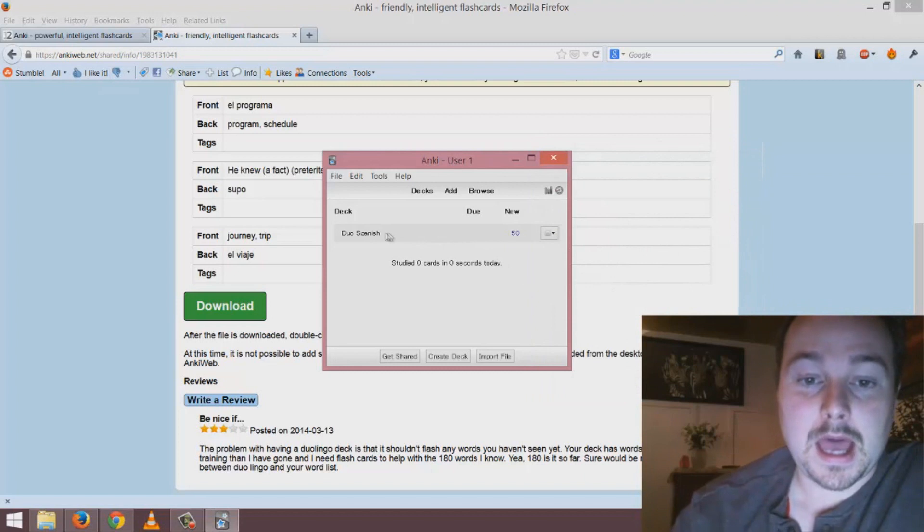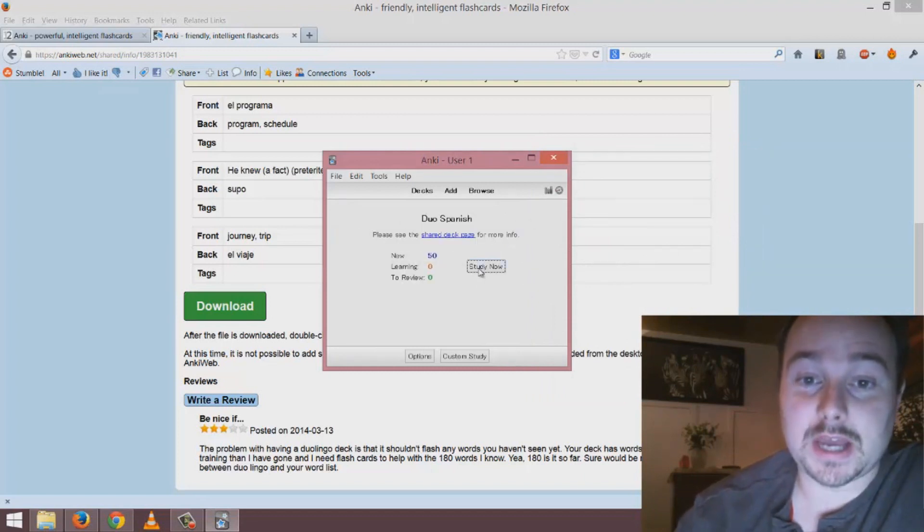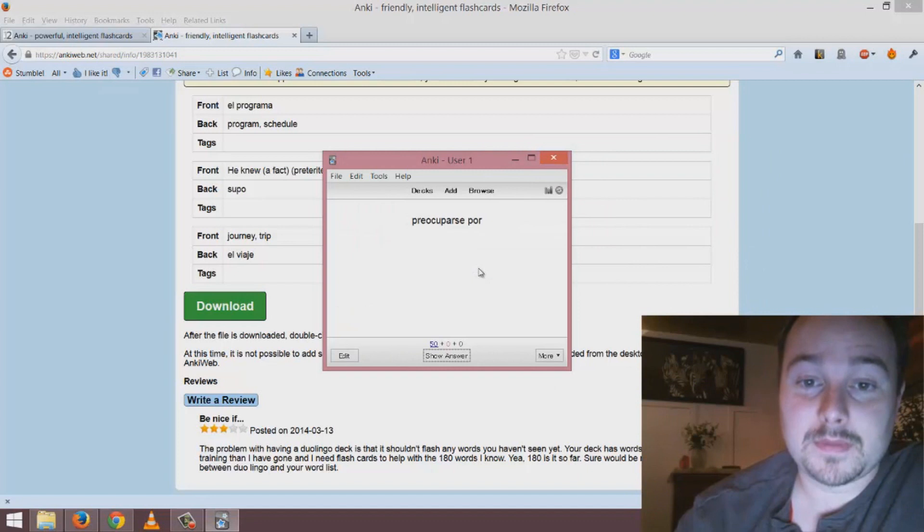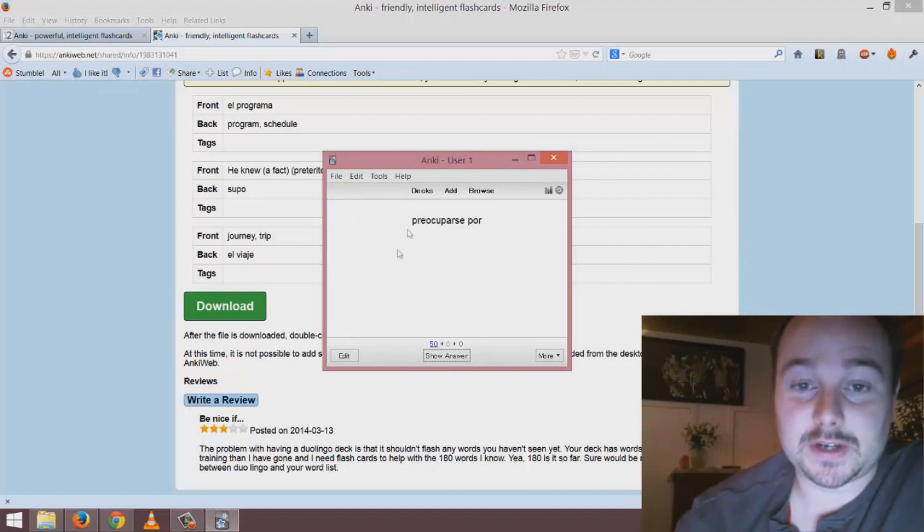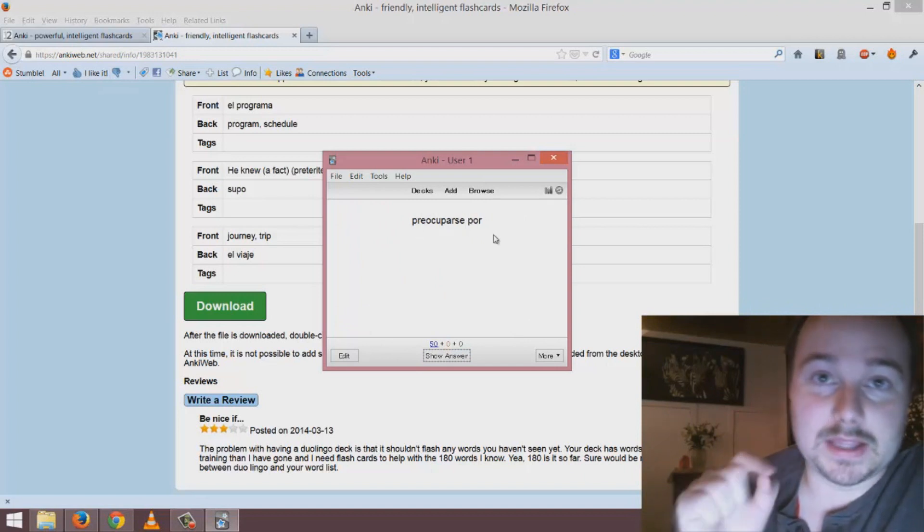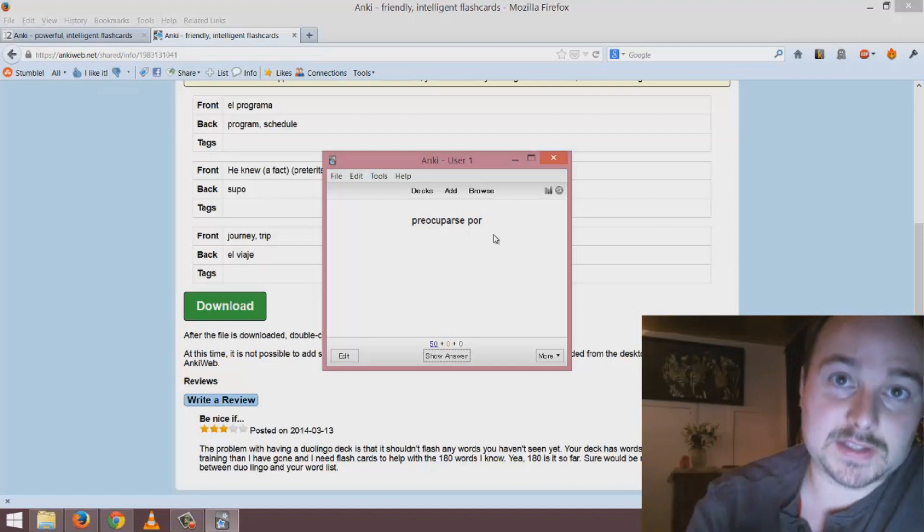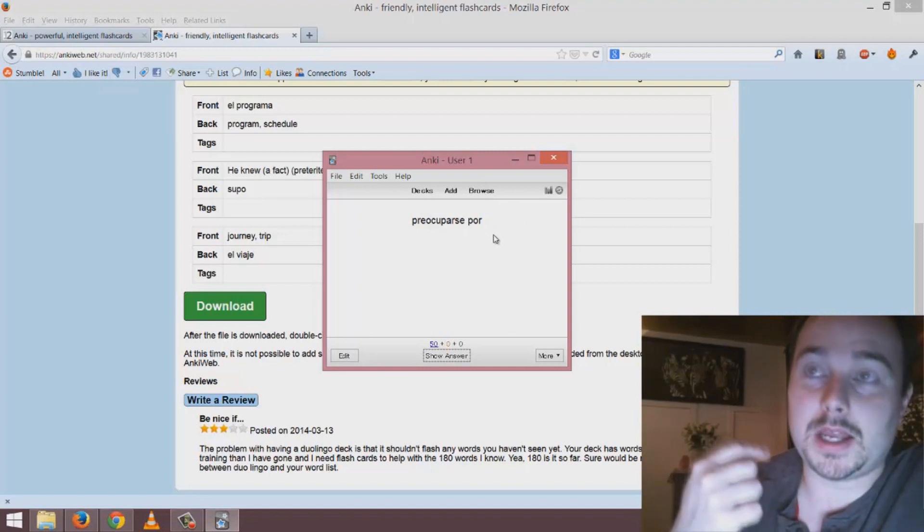Then you just click it and study now and this is all you have to think about - this interface here where you see what you're being tested on.